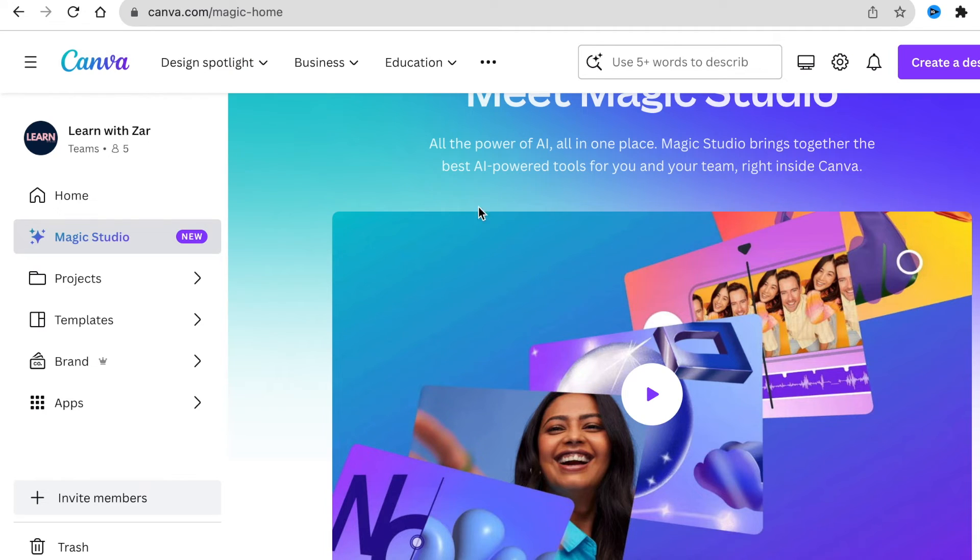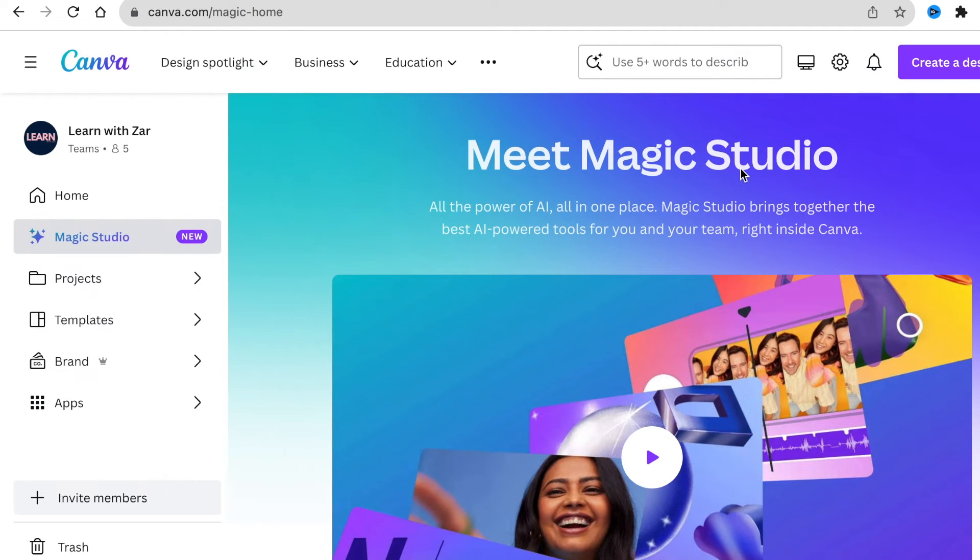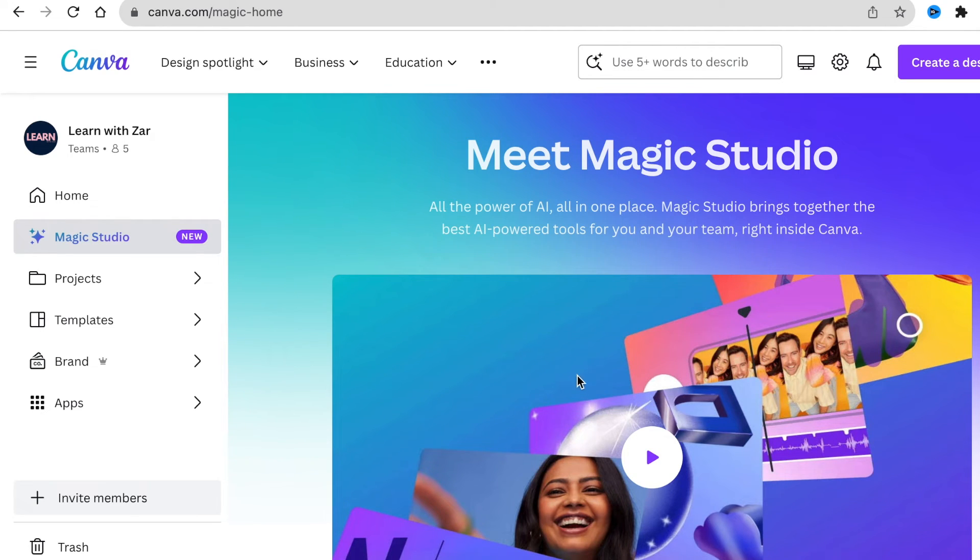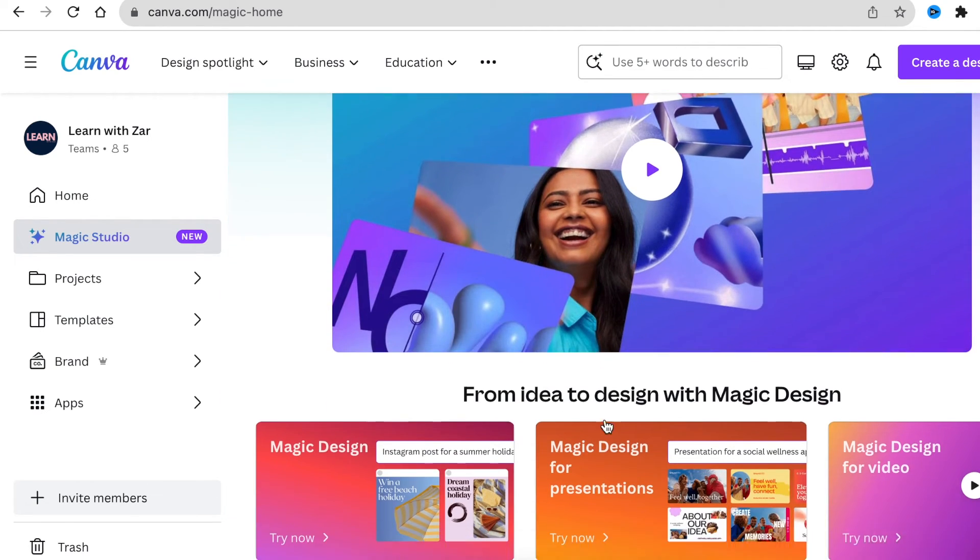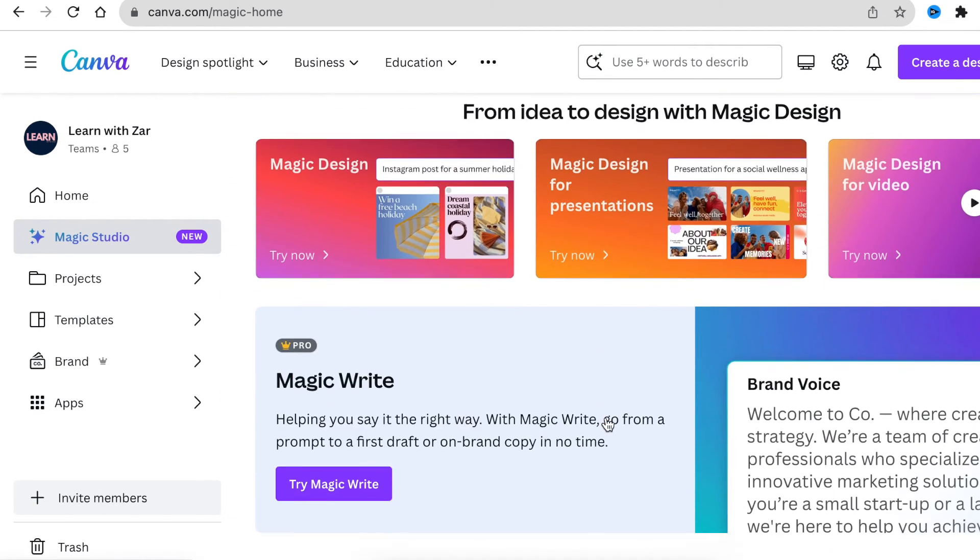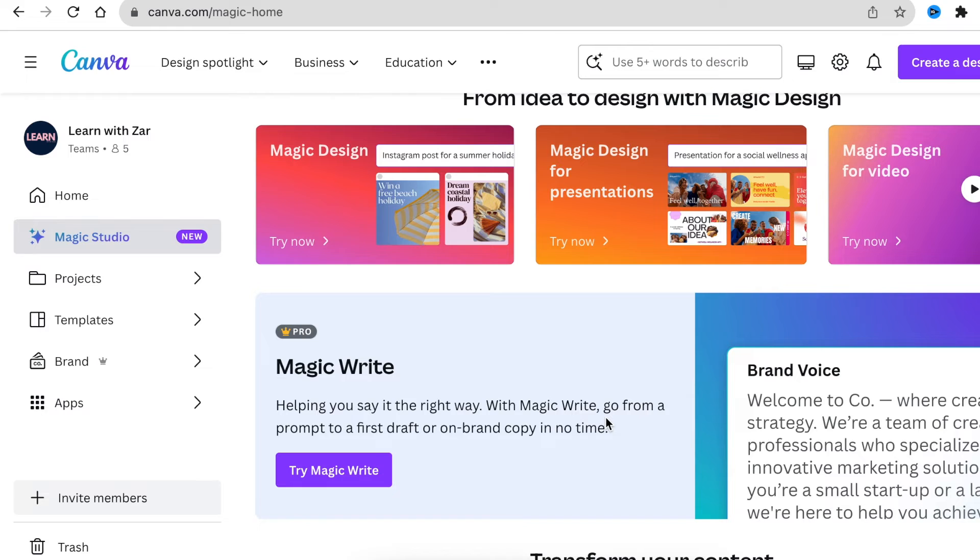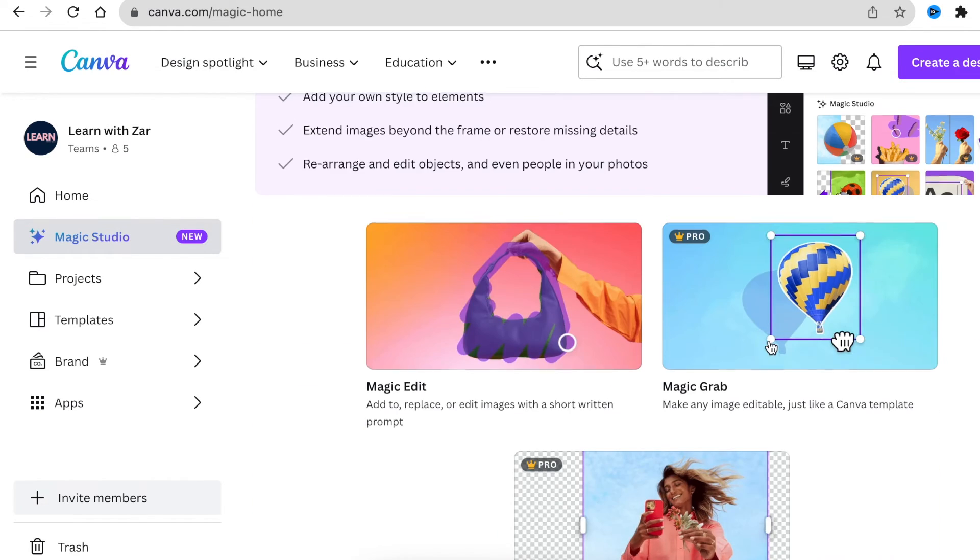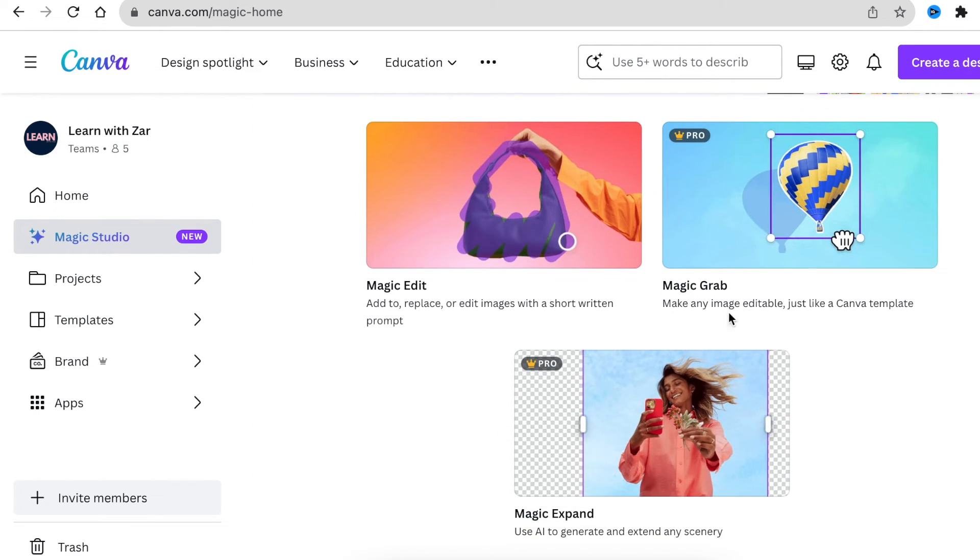So we're going to go to the magic studio. Canva promises us that this magic studio is all power of AI in one place. So we're going to put it to test now and try it. We want to use the magic expand and magic grab. We're going to scroll down and pick the magic grab and the magic expand.